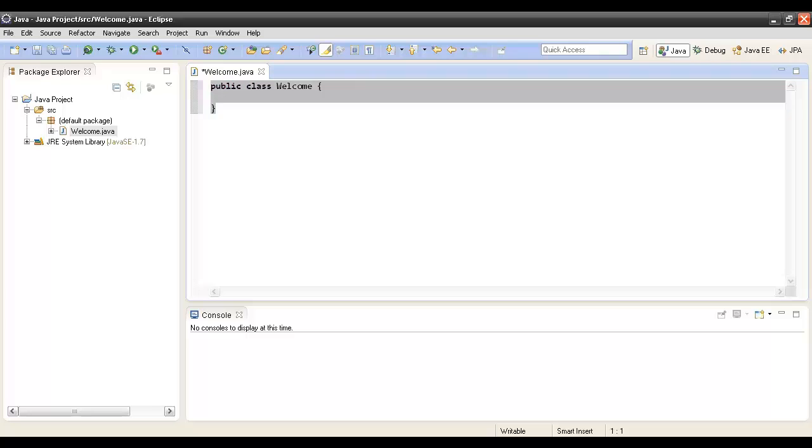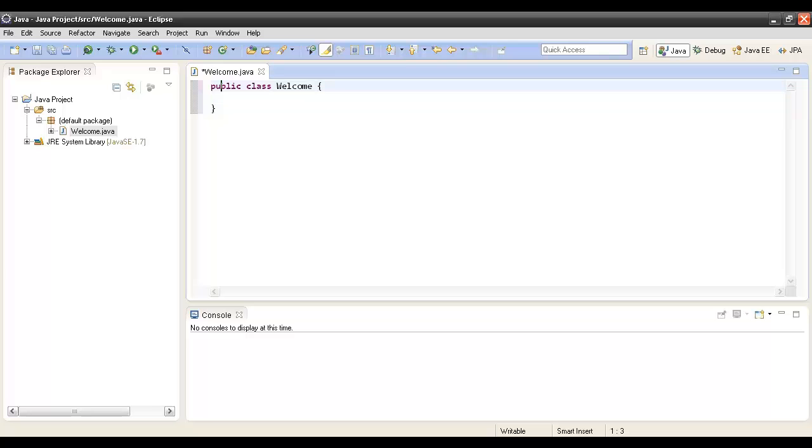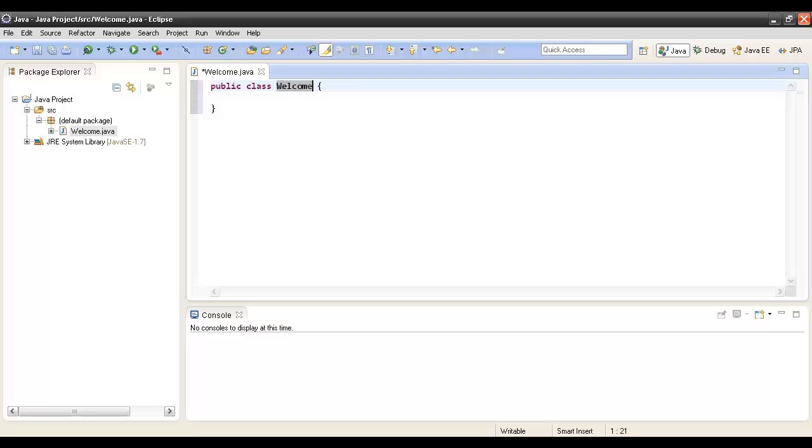This is our simple Java class. Here, public denotes that this class is accessible to any other Java class or any other Java program outside the package. Class is a simple keyword which signifies that whatever comes after this is a Java class.